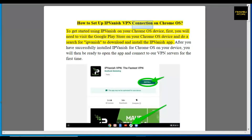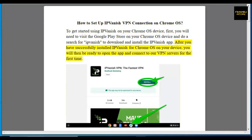How to set up an IPVanish VPN connection on Chrome OS. To get started using IPVanish on your Chrome OS device, first you will need to visit the Google Play Store and search for IPVanish. Download and install the IPVanish app. After you have successfully installed IPVanish for Chrome OS, you will then be ready to open the app and connect to our VPN servers for the first time.